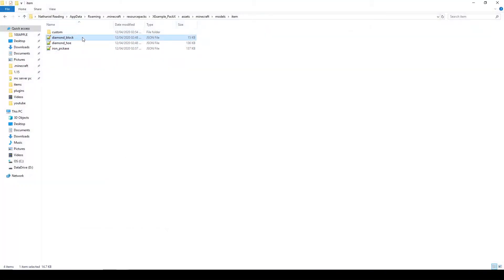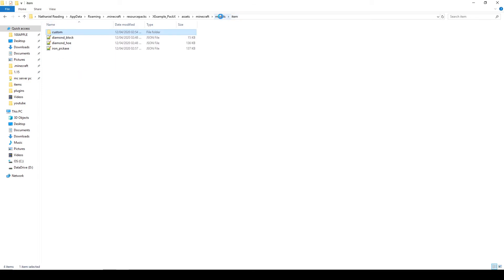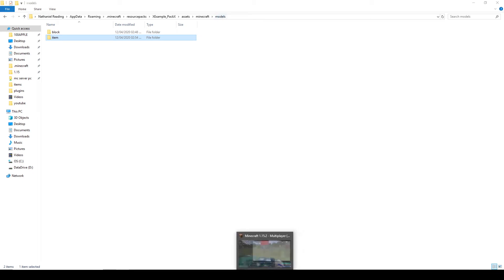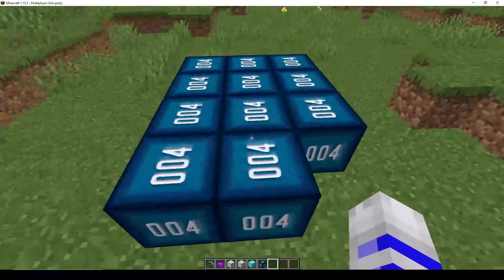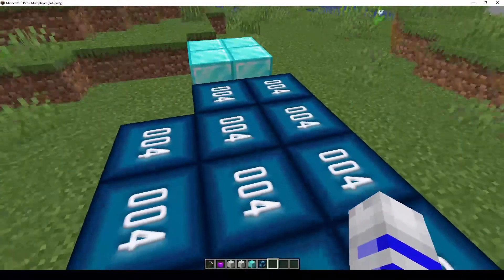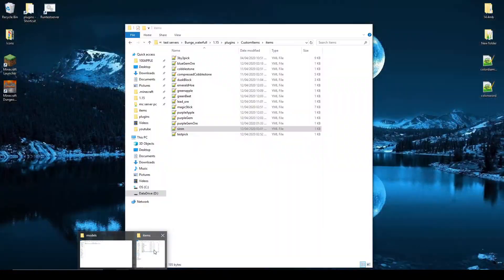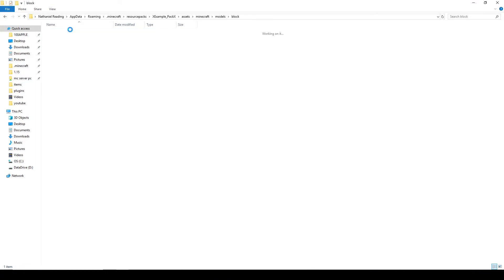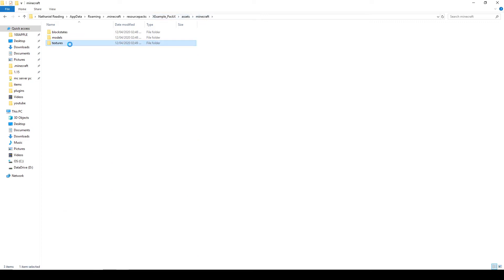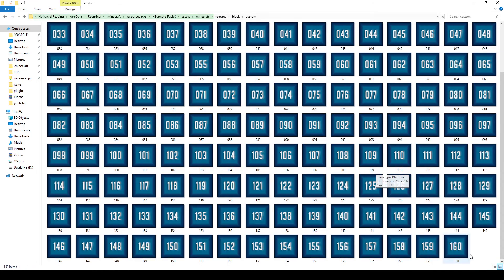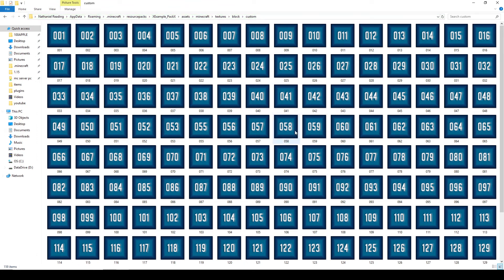If you want to add something other than the iron block, you have to do the same thing: copy the block file, paste it, change it to the correct name — and the same in the model file: copy, paste, change the name. Every single one of the 360 blocks is assigned to a number like this, so you can figure out which number is which and change them easily. To change the block textures, go to textures > block > custom — there are 360 textures there that you can just edit and save.